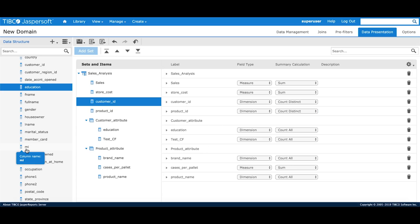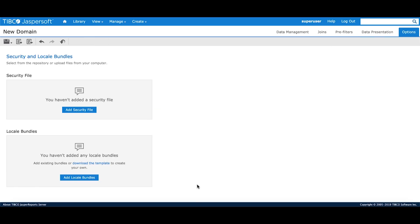The last tab of domain designer is the options tab. This is where you can add security files to define your row level and column level security and apply locale bundles.